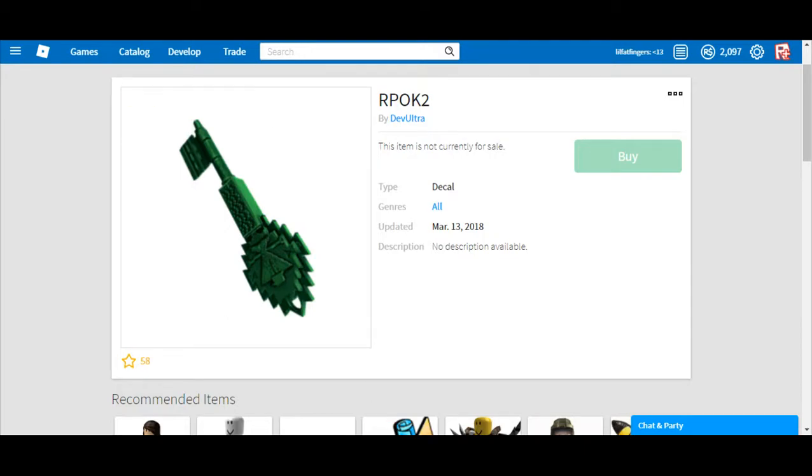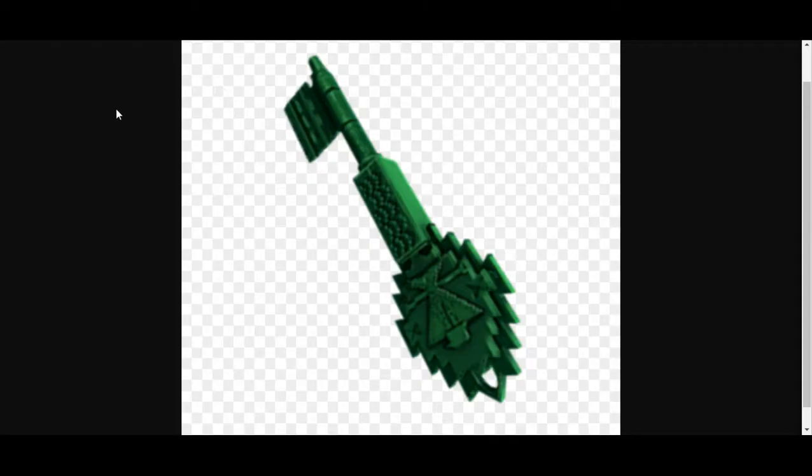Hey guys, Lil Fogger here to do another YouTube video. In this video, we'll be talking about the key for the Level of Blocks event.